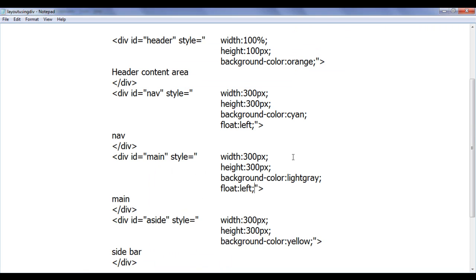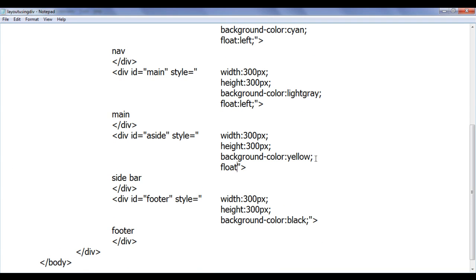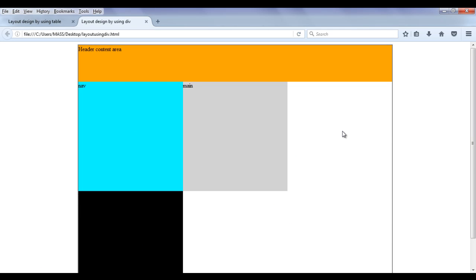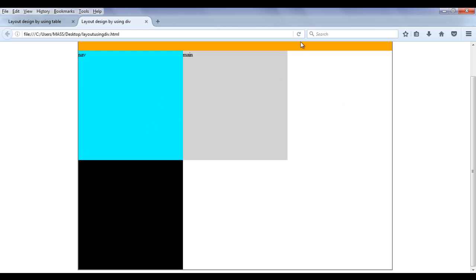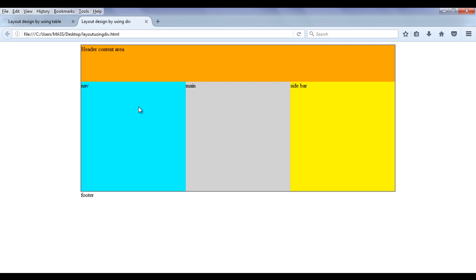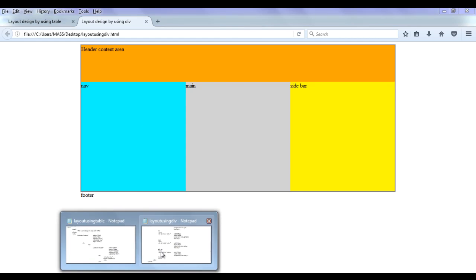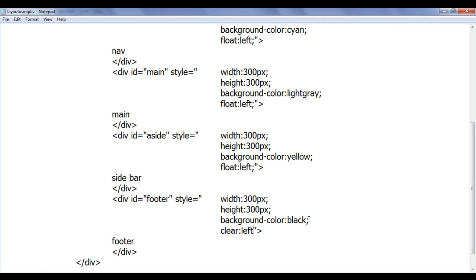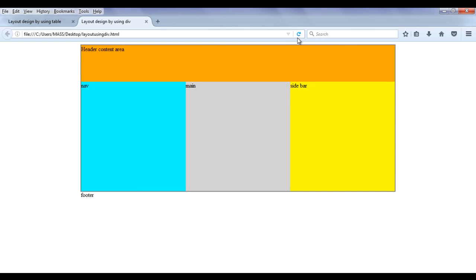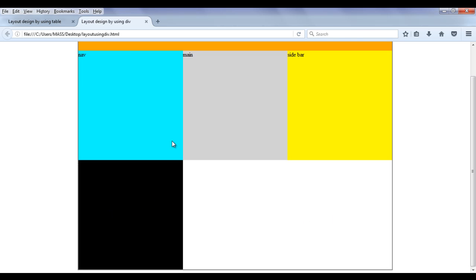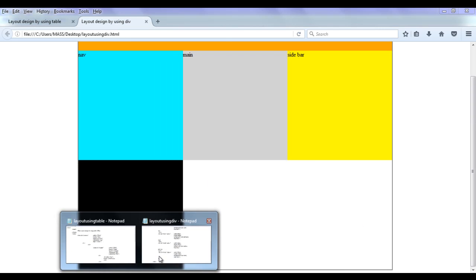Now I am going to set float left to the aside also. File save. Now nav, main, and aside are going to be placed one beside another, and the footer is going to be moved inside. If I refresh, you can see the footer styles are moved inside and the wrapper div height is reduced. Now we should not allow the effect of float on the footer, so I am going to set clear left on footer. When we set clear left, the footer is not going to be affected by the float property. You can see that the footer is back in its place.